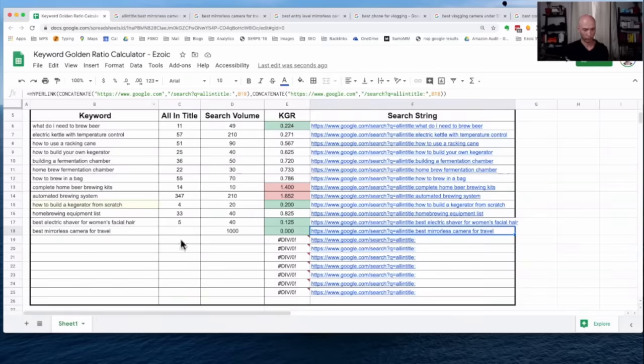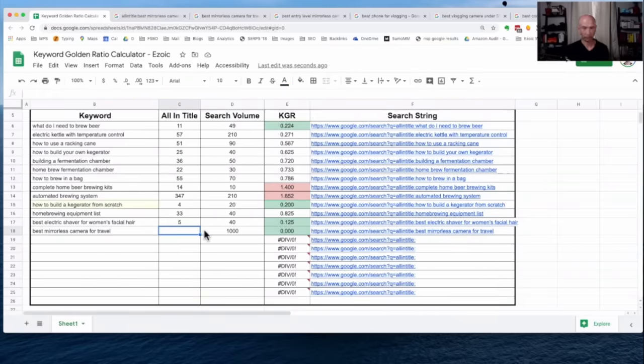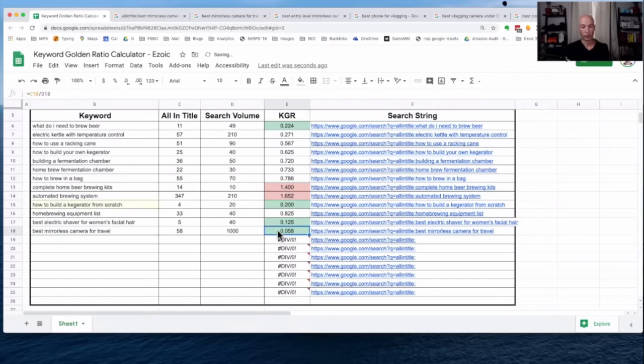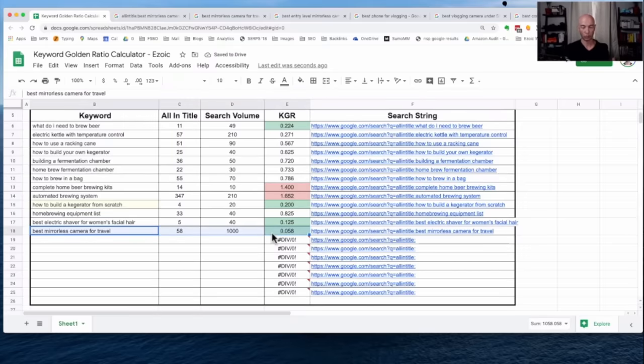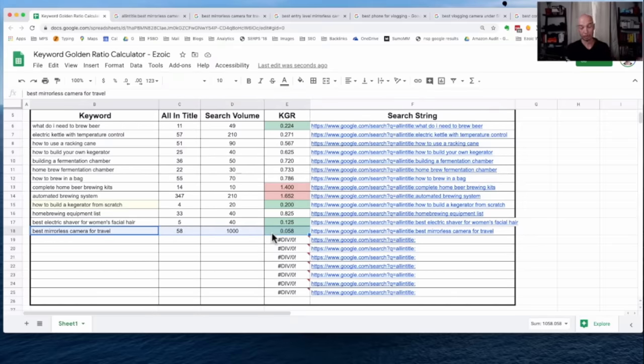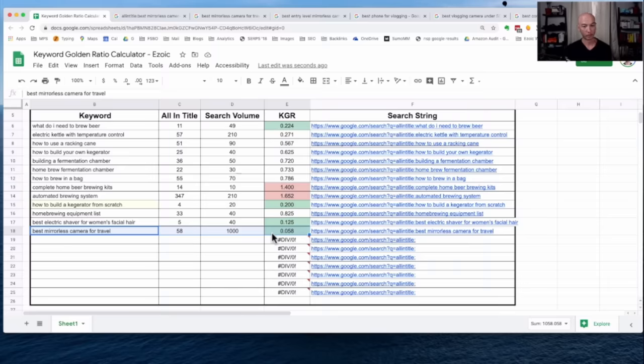So if we go over here, we put in the all-in-title, 58. So technically, this is quote KGR compliant because it's under 0.25, and there's not too much competition here.